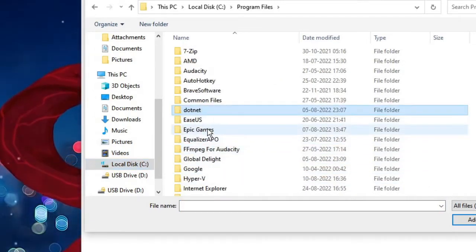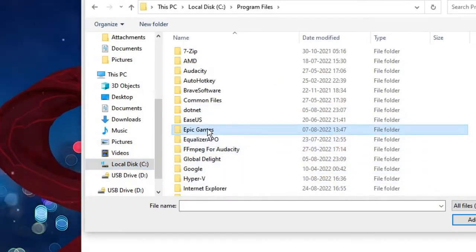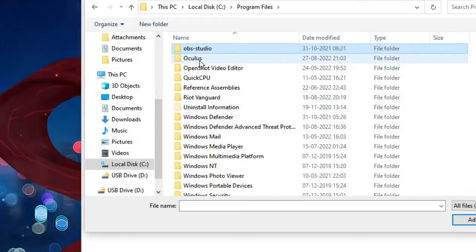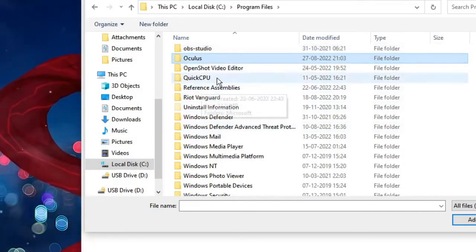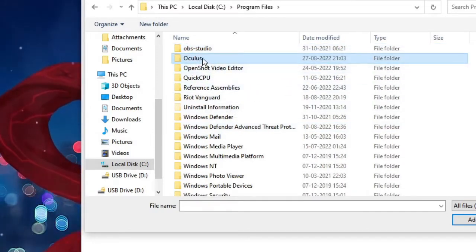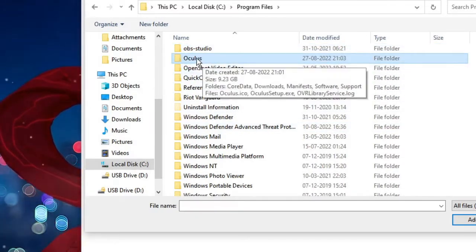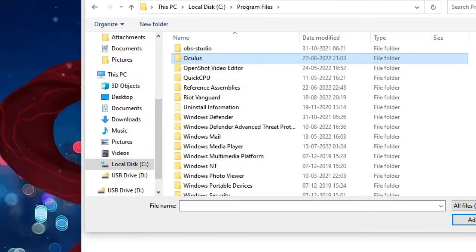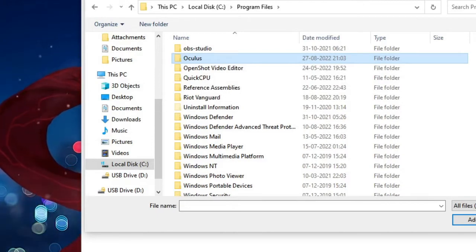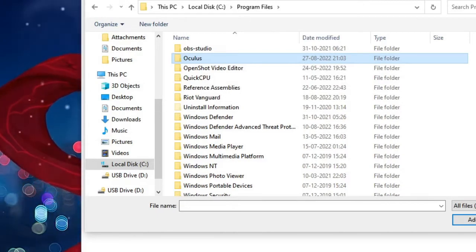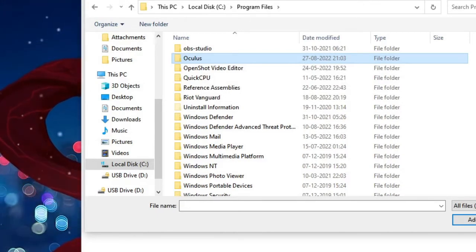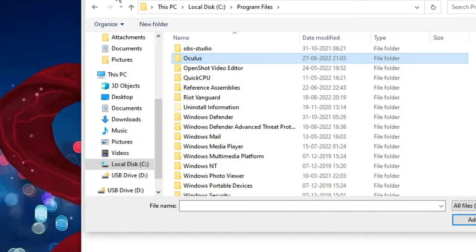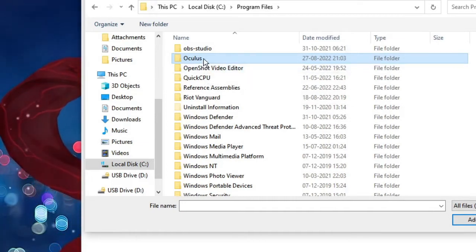Then look for Oculus. Now if you don't find Oculus here, you have to look in the path where exactly it has been installed. Again, you can make a right click on the Oculus icon on the desktop and from there you can choose open file location to find out where exactly you have your Oculus installed.